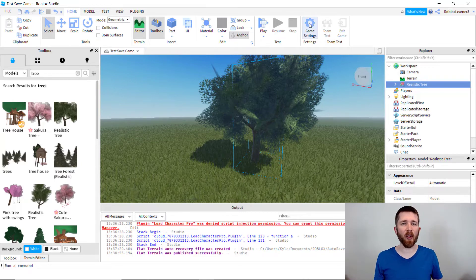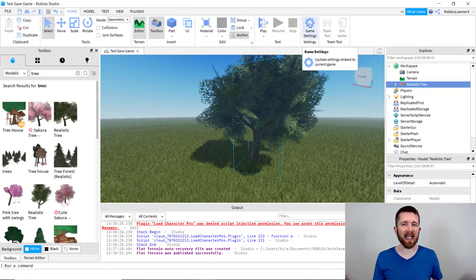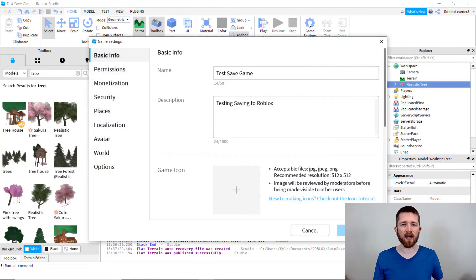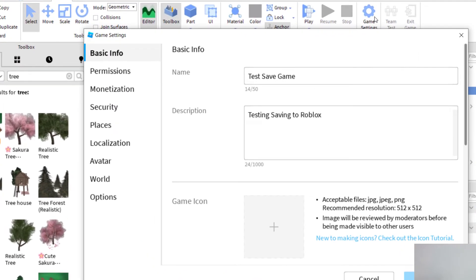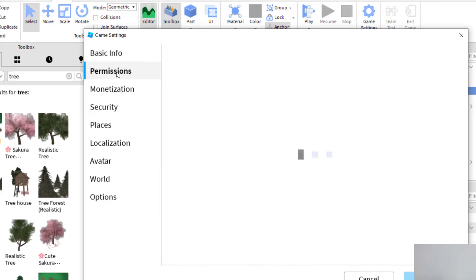Now again, if you want to change the settings so that it's a private game and not a public game, you just go up to the game settings in Roblox Studio. And then you will just go to the permissions. And then right now you can see it's set to private. So basically, I'm the only one that can play the game. Or if you have another person that you're working with, other people that you're working with that are also working on the game, they can play it too if they have the link.